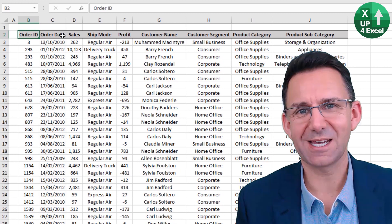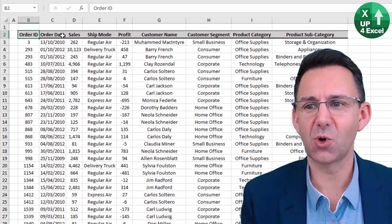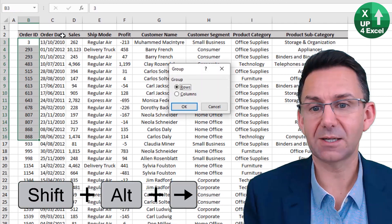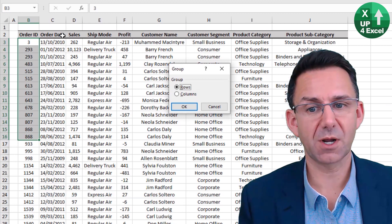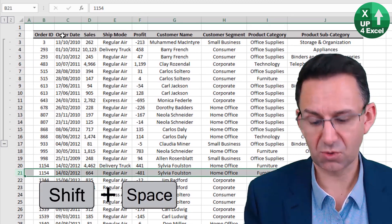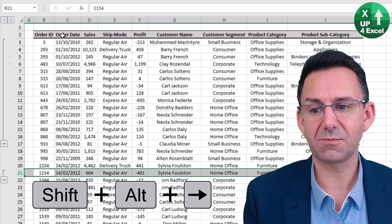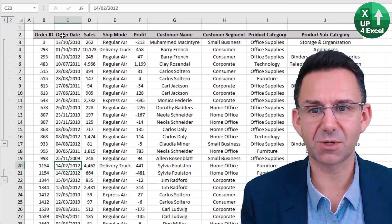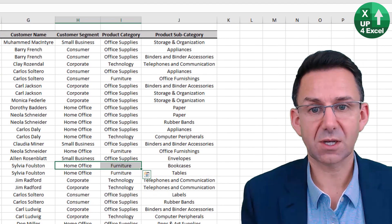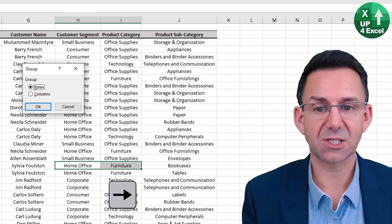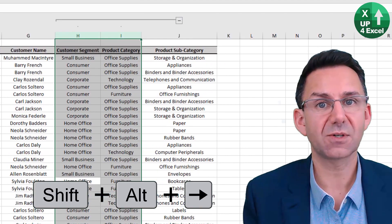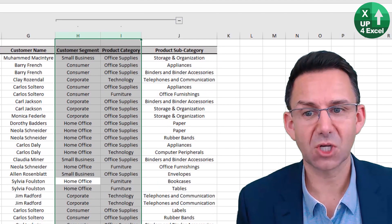One of the best shortcut keys is grouping rows or columns. To group rows, use Alt+Shift+Arrow key — it will ask whether you want to group rows or columns. If you've already highlighted rows with Shift+Space, Alt+Shift+Arrow automatically detects rows. For columns, use Ctrl+Space to highlight the column first, then Alt+Shift+Arrow to automatically group those columns.